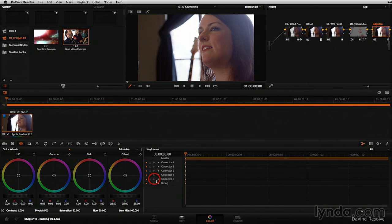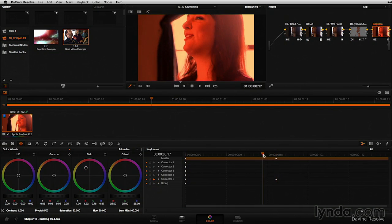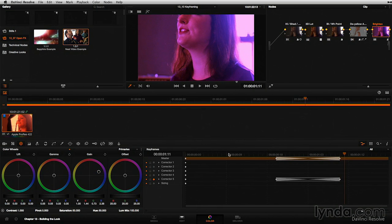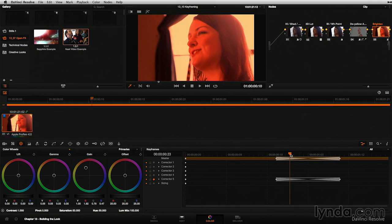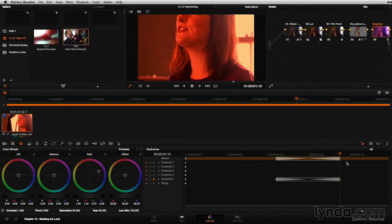I can enable auto keyframing by clicking on the diamond. If I pick a random point in the clip and make a move, it just keyframed that move. Going to another random location and pushing to magenta, now we've got a dynamic change happening over time, moving from this look through that purple look. I'm going to undo these last few changes and turn off auto keyframing.